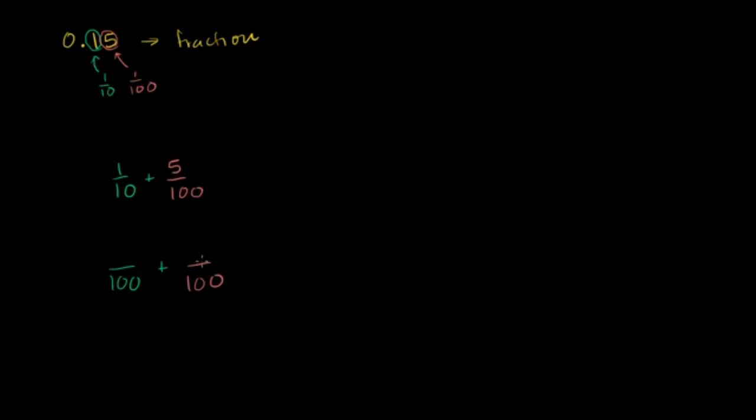For the denominator to be 100, we need to multiply by 10.